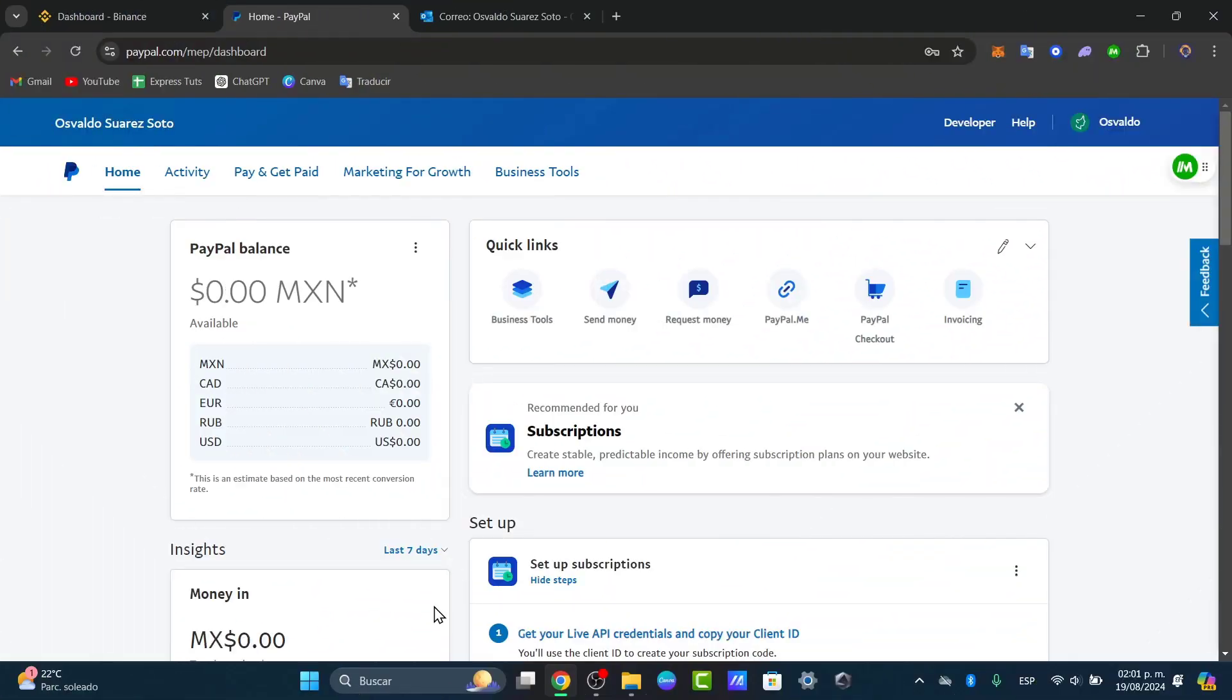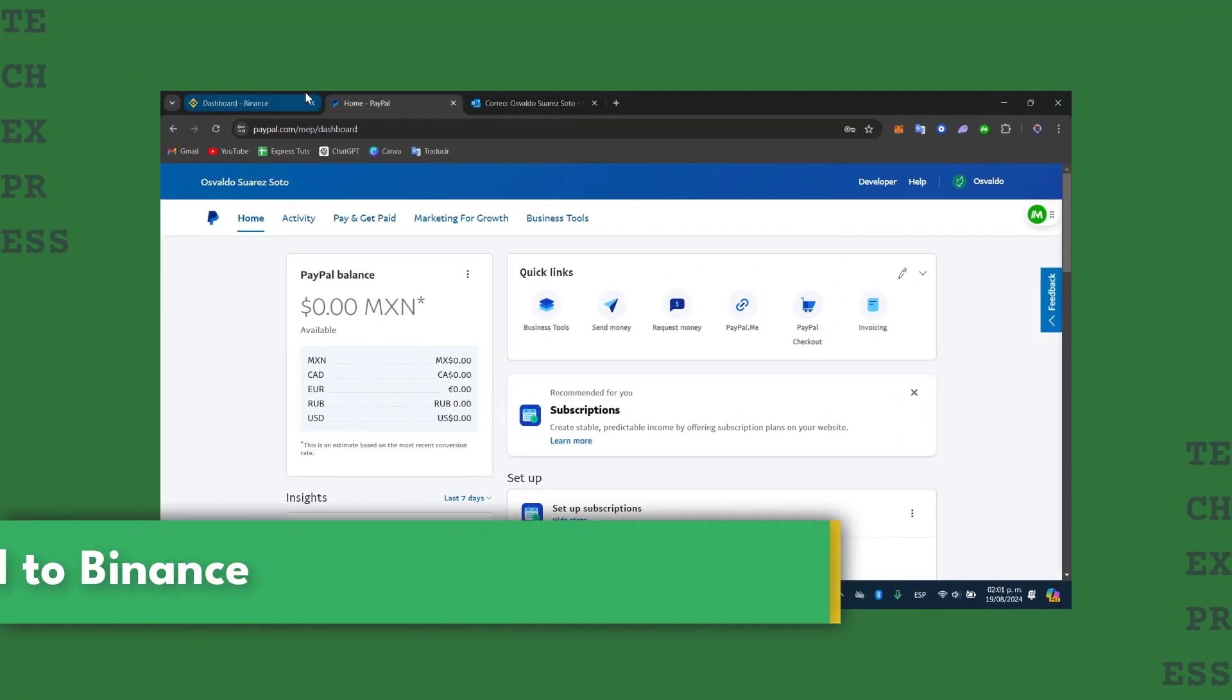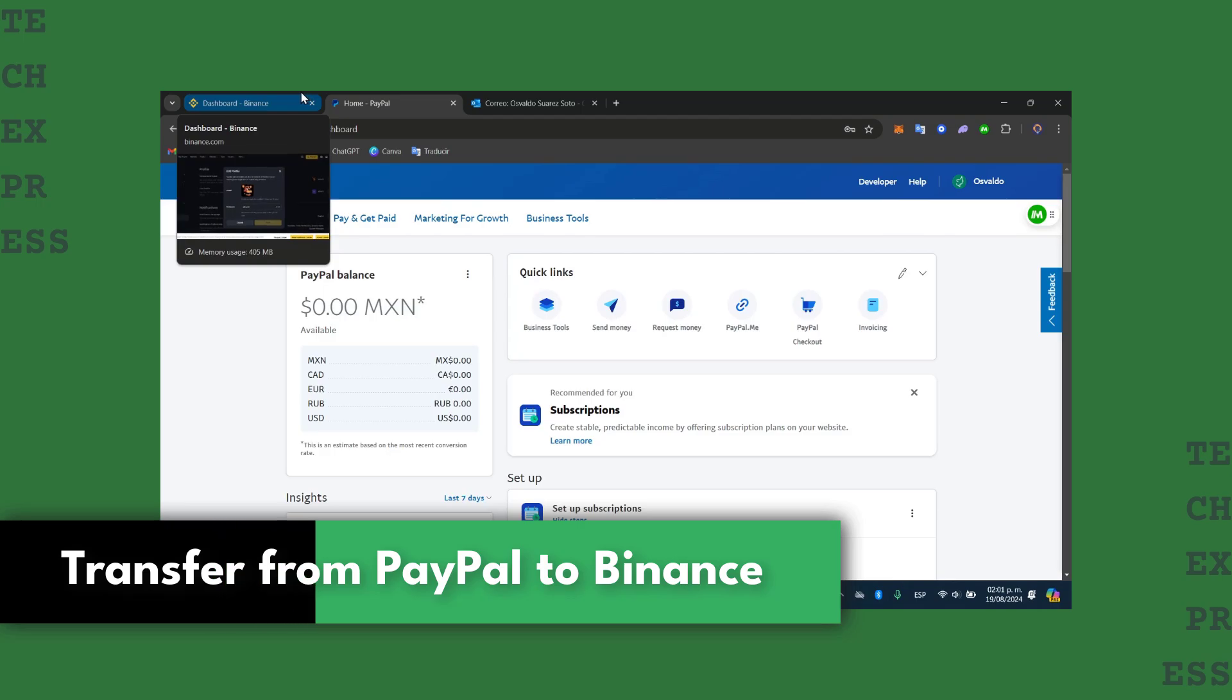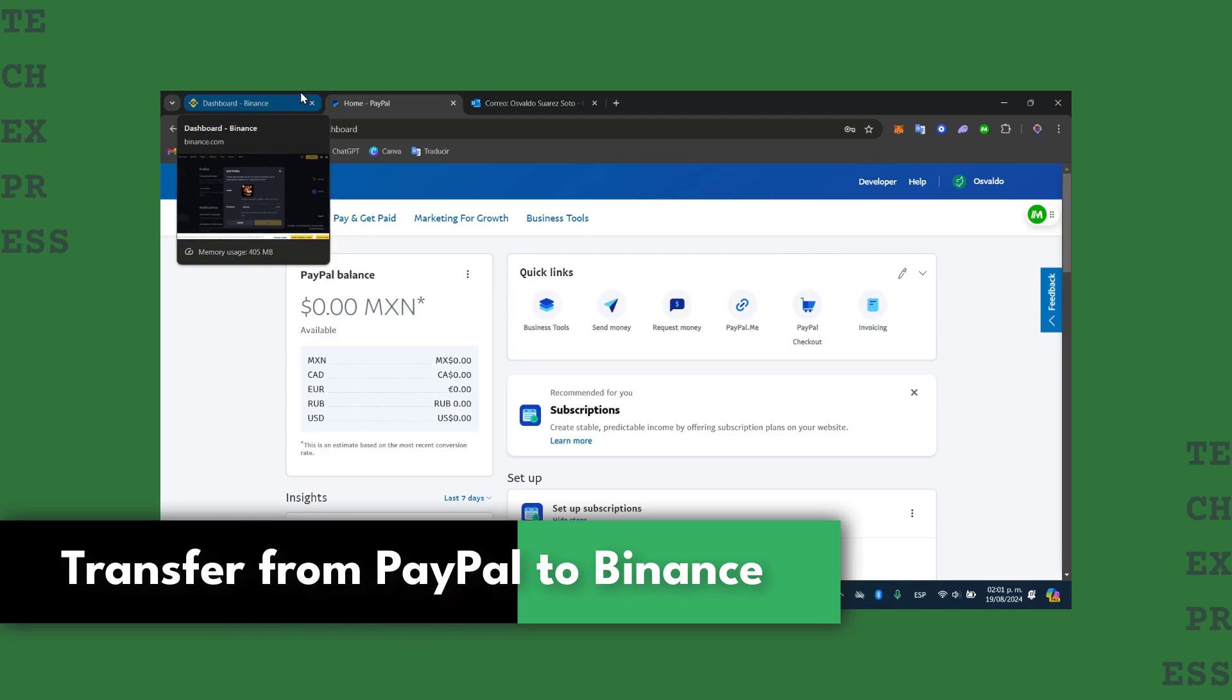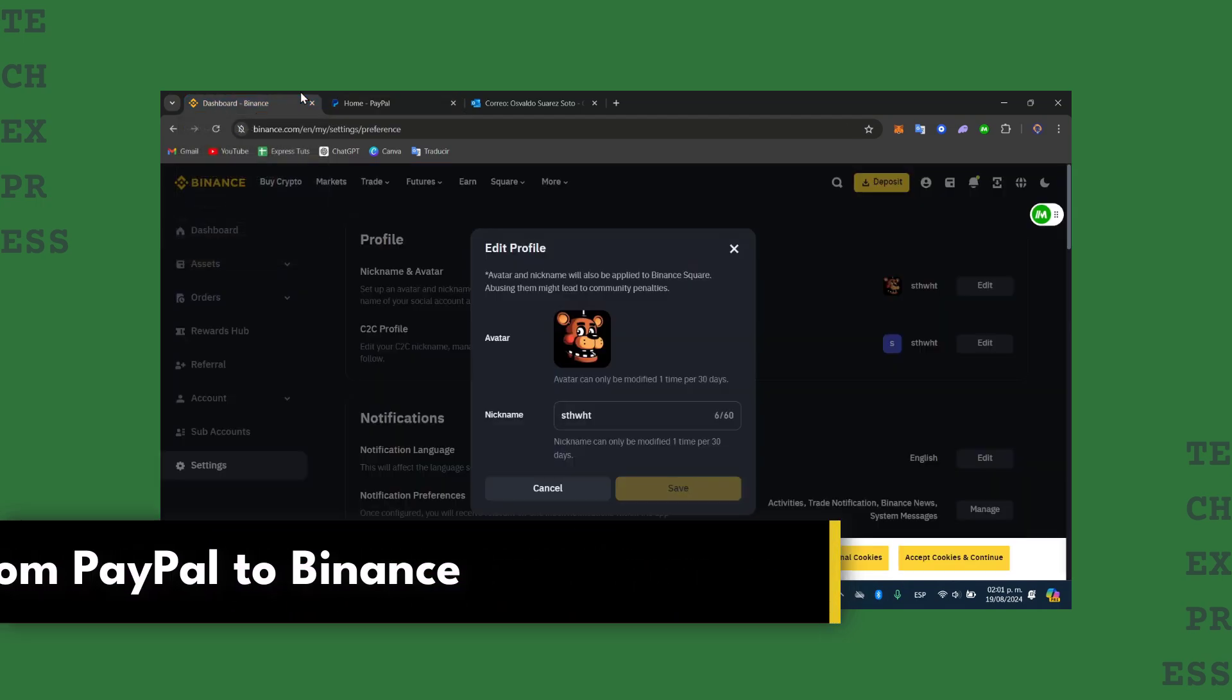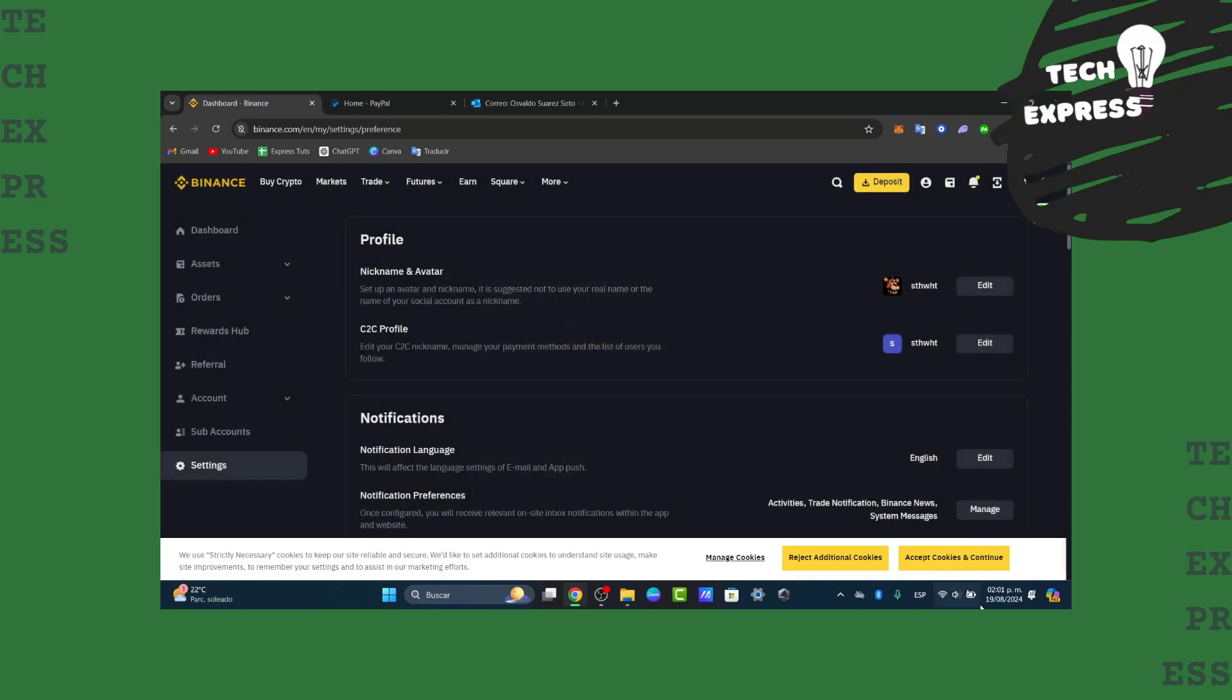Welcome back to this new video of TextWise. Today I'm going to show you how to send your PayPal account processed and transfer this directly into your account of Binance.